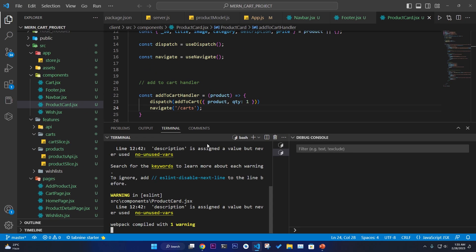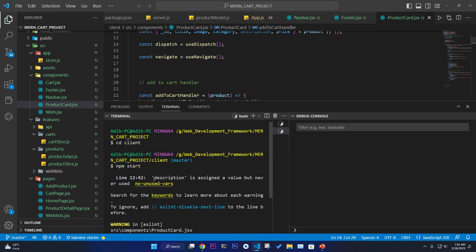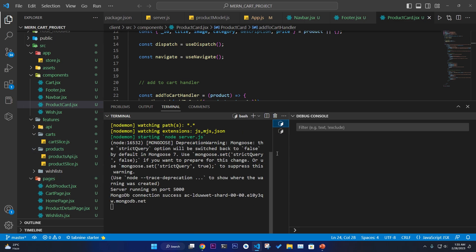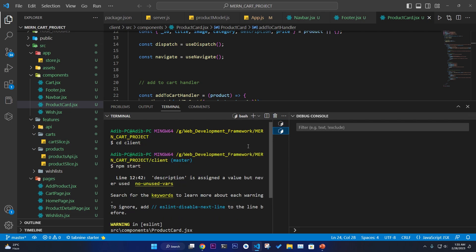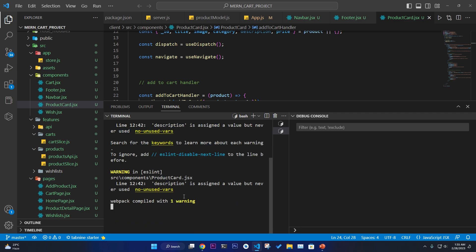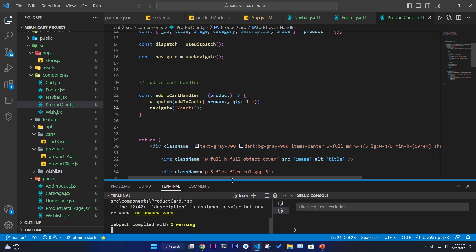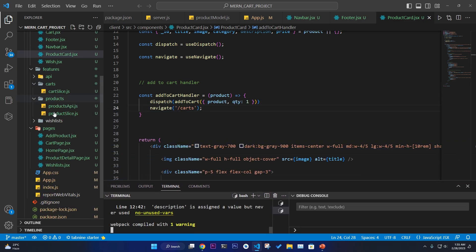Let's get started. Make sure the local server is on — one terminal runs npm run dev for the backend, and the other runs cd client and npm start for the client-side application. First we have to go and build our slice.